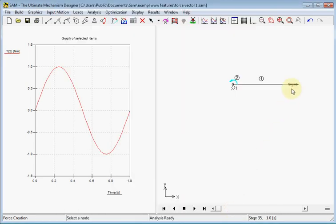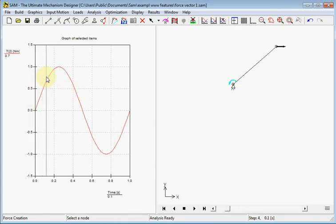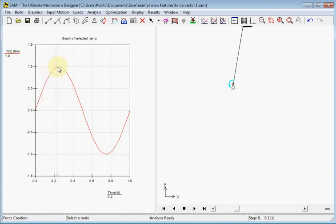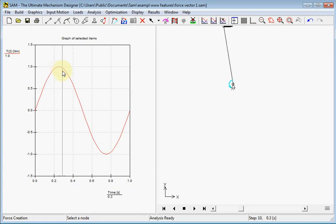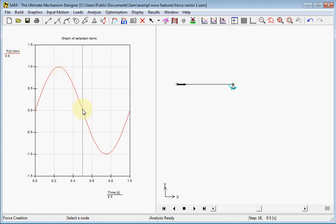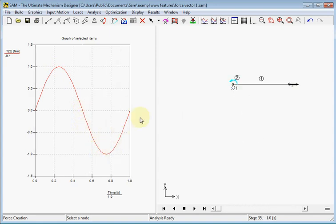Here we see the force and now we see the torque for the motor. It has changed and as we expect it will grow to one newton meter at the top, go back to zero, and again grow to minus one newton meter.